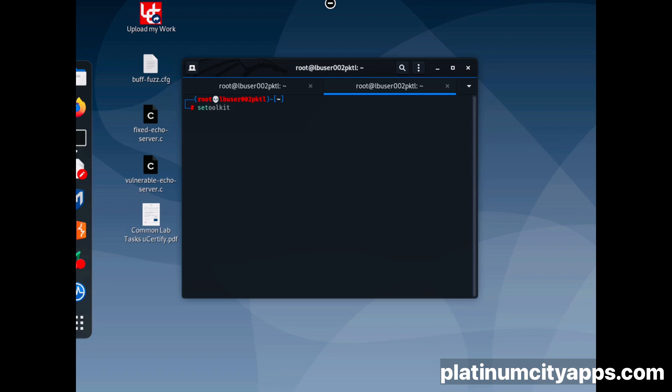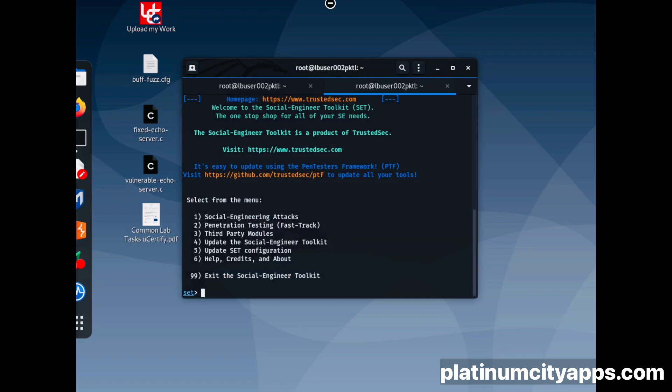I'm going to input the SETToolkit command. Press enter.